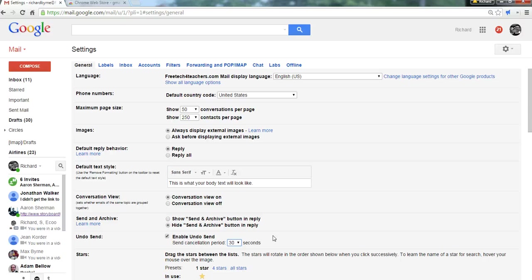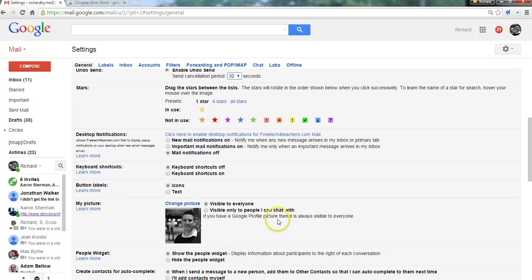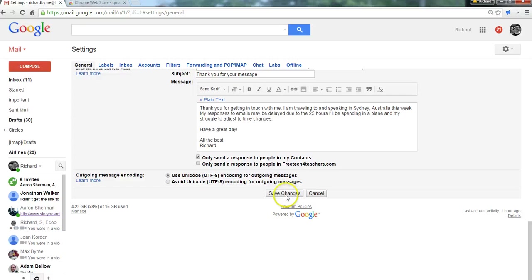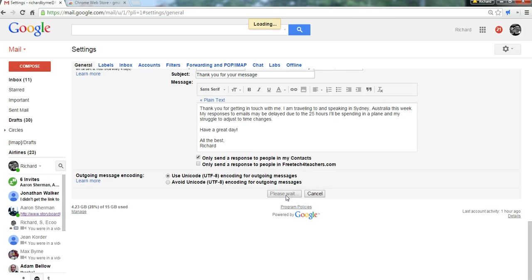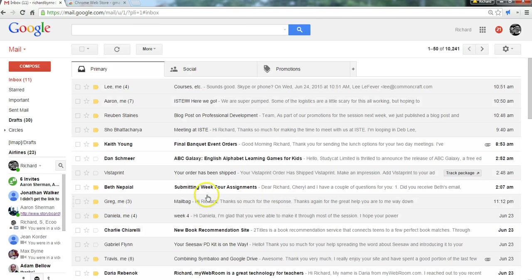Whether you forgot to add something to the message or you just decided you want to phrase something differently, you now have a 30 second grace period for doing that. And then you go down to the bottom of the page and save those changes.